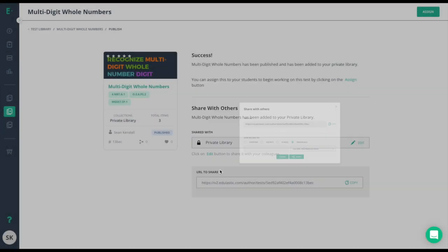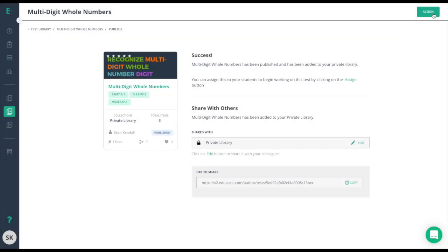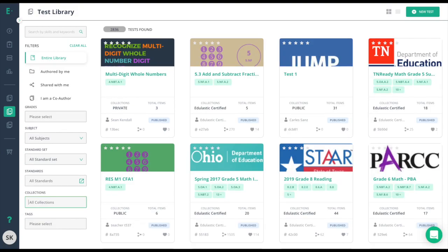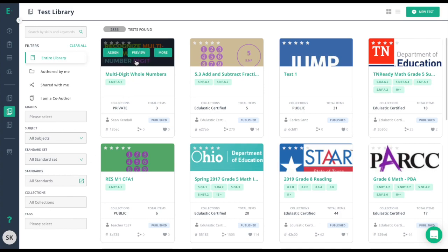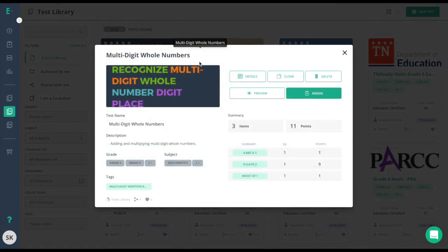To find our pre-built content, navigate to the test library. Similar to the item bank, select the filters you need and use collections or tags as needed. You can preview the test or assign it right from the assessment card. You can also choose More if you wish to